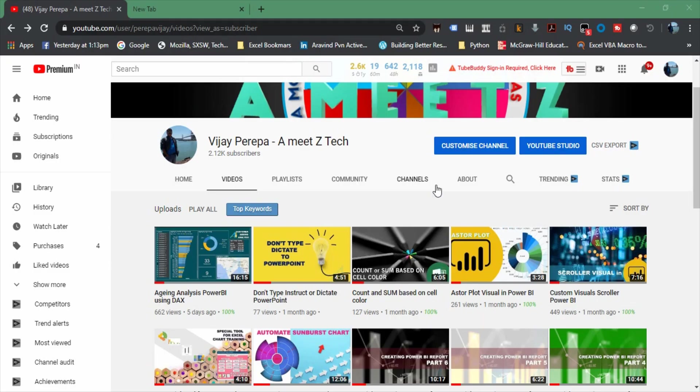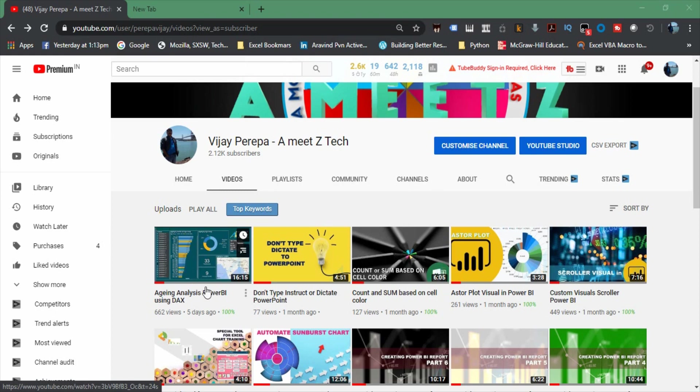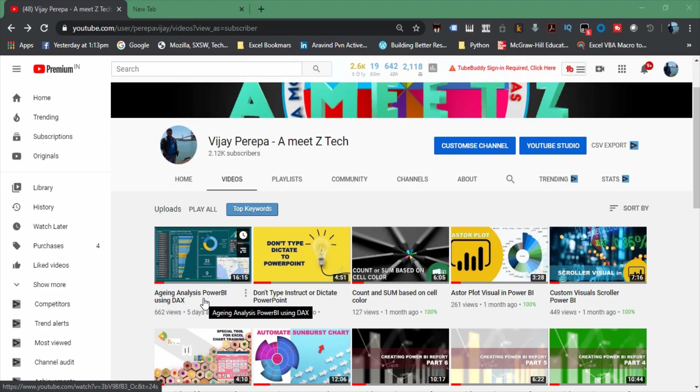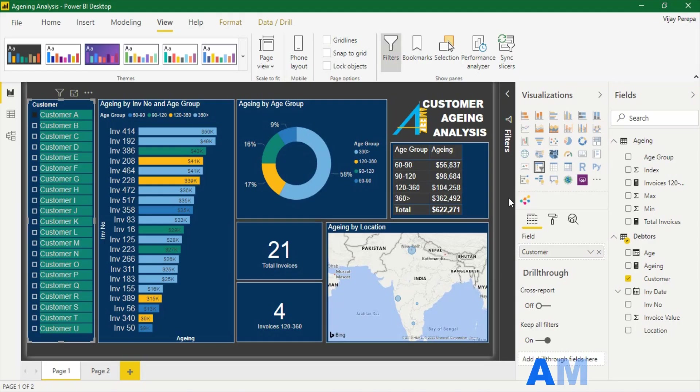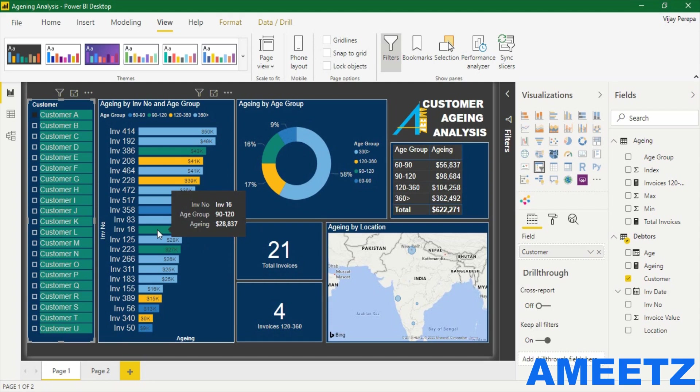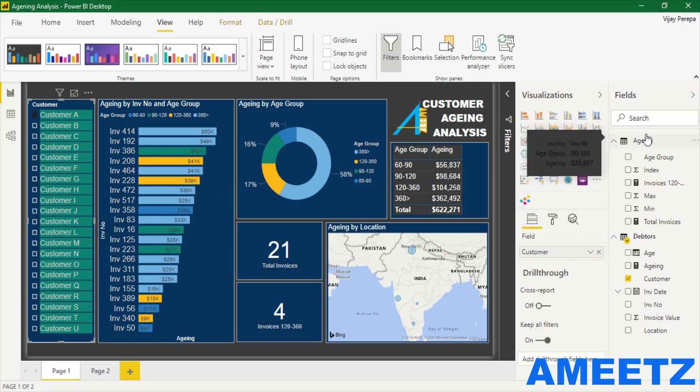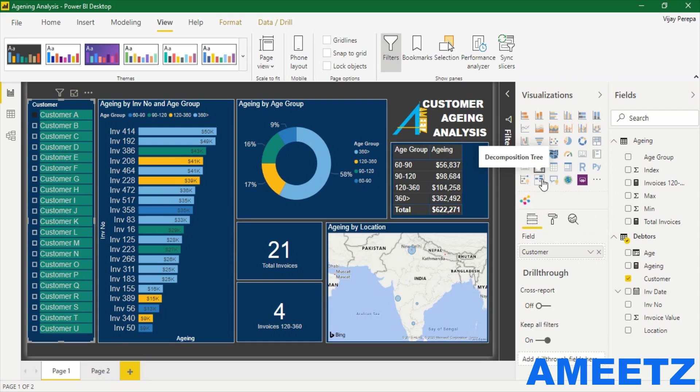Hello friends, hope you have watched my previous video showing creating aging analysis in Power BI using DAX. If you missed it, please watch it. In continuation to this video, I would like to explain how to show this same data in another nice visualization type called decomposition tree. Please watch this video and try the same on your data.